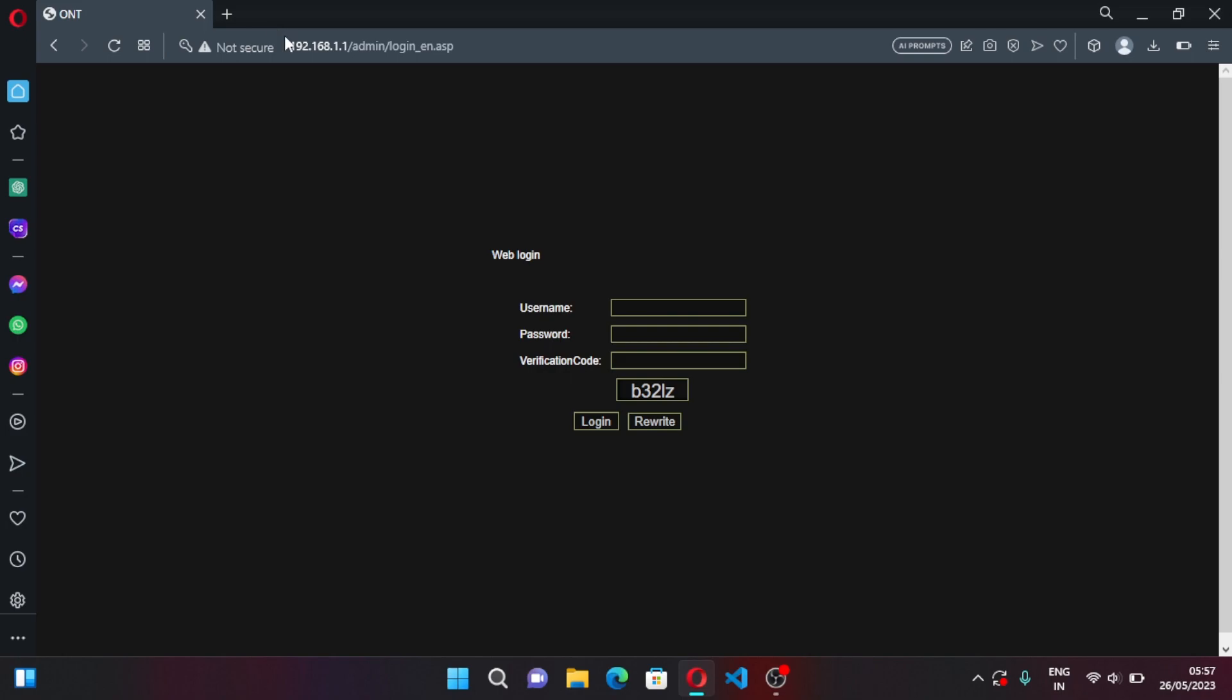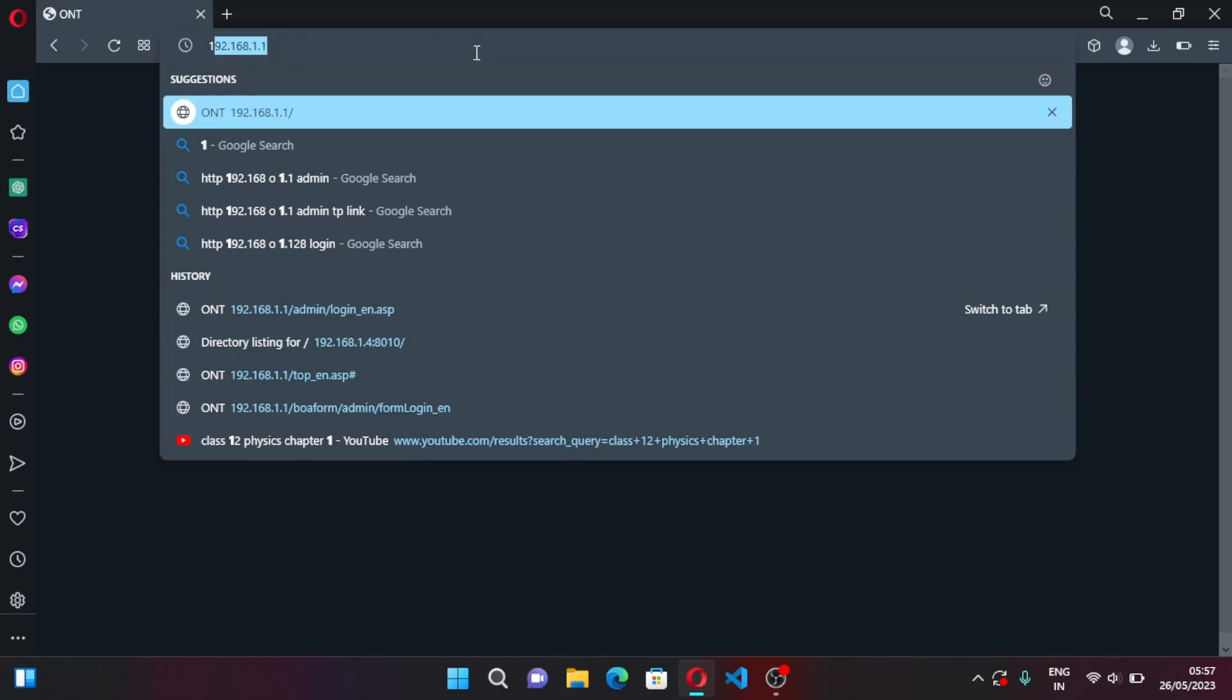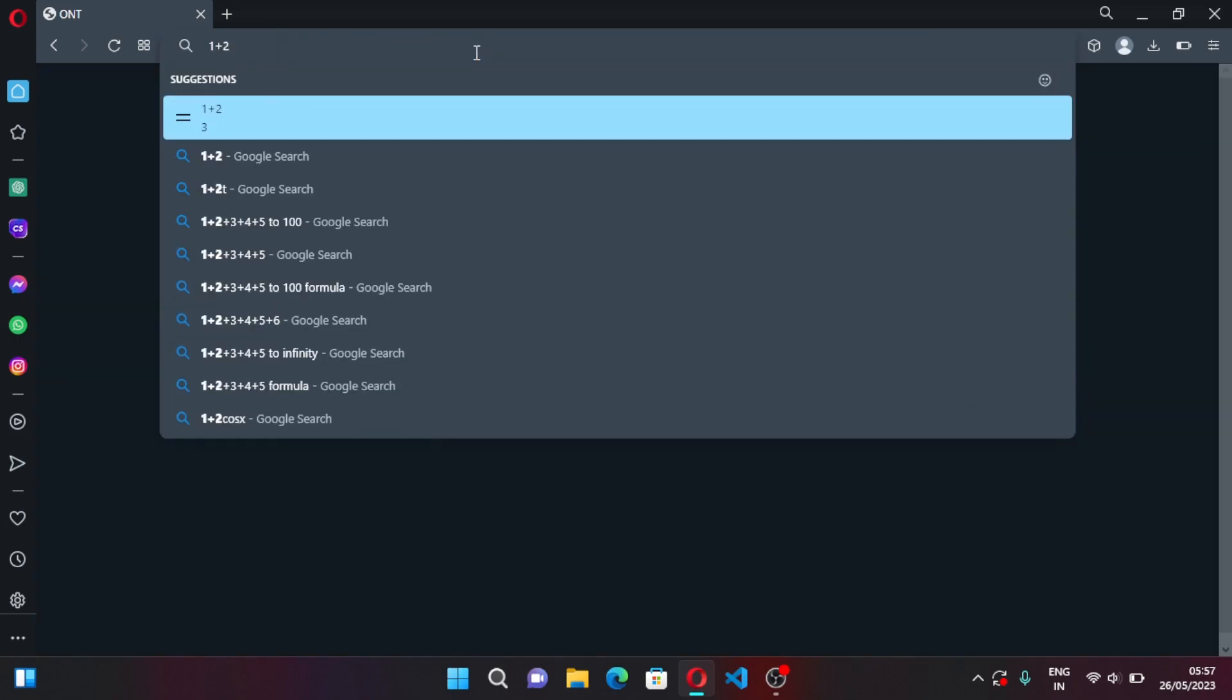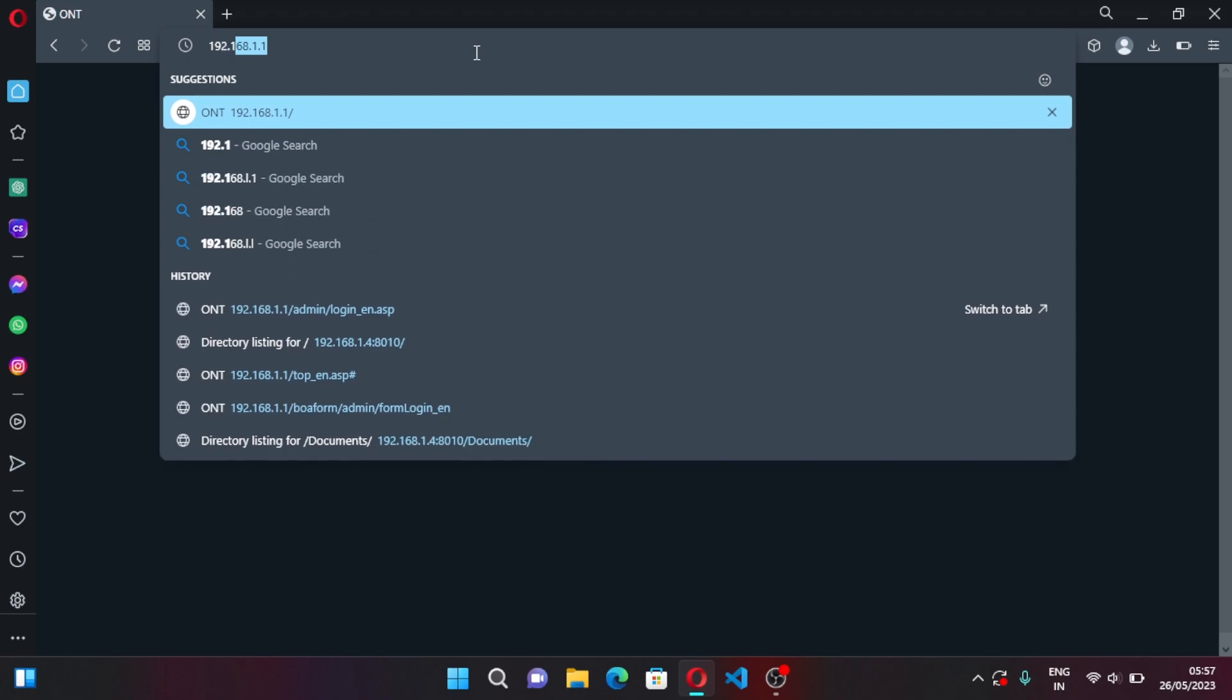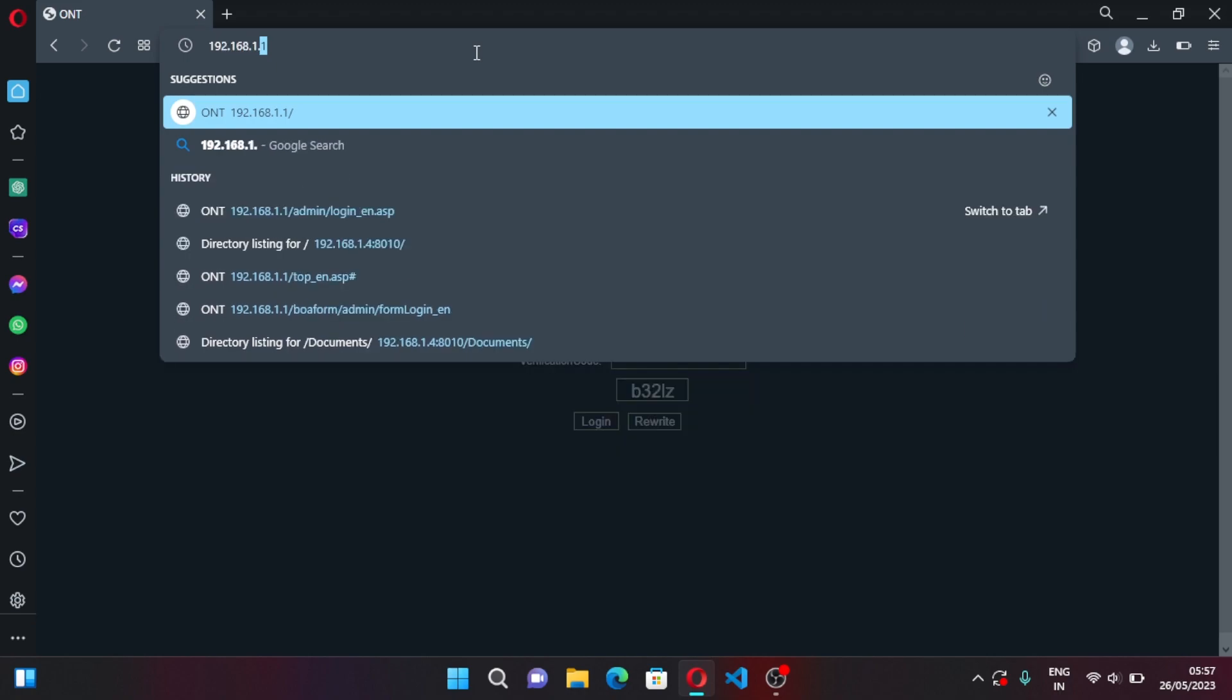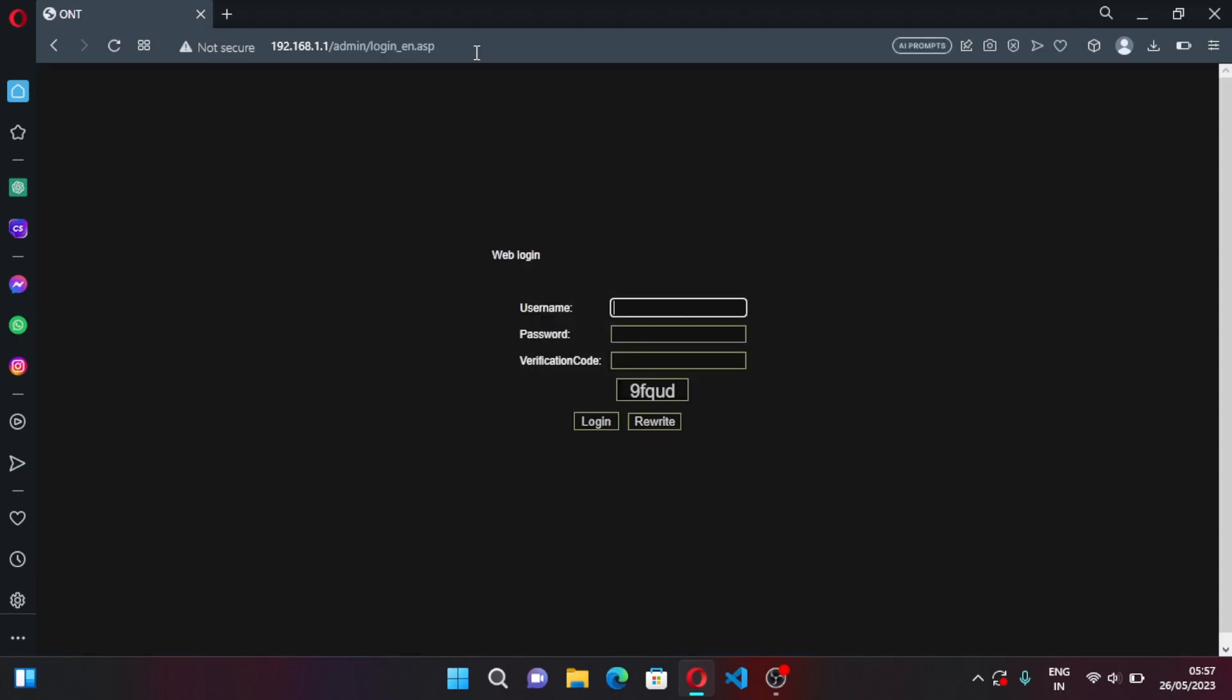First visit your modem's gateway, it is 192.168.1.1, it is 99 percent the same. If it doesn't work you can visit View Network Connections, click on WiFi, right click and then click on Properties, then Status, you will see your default gateway. But it is mostly the same in most cases.